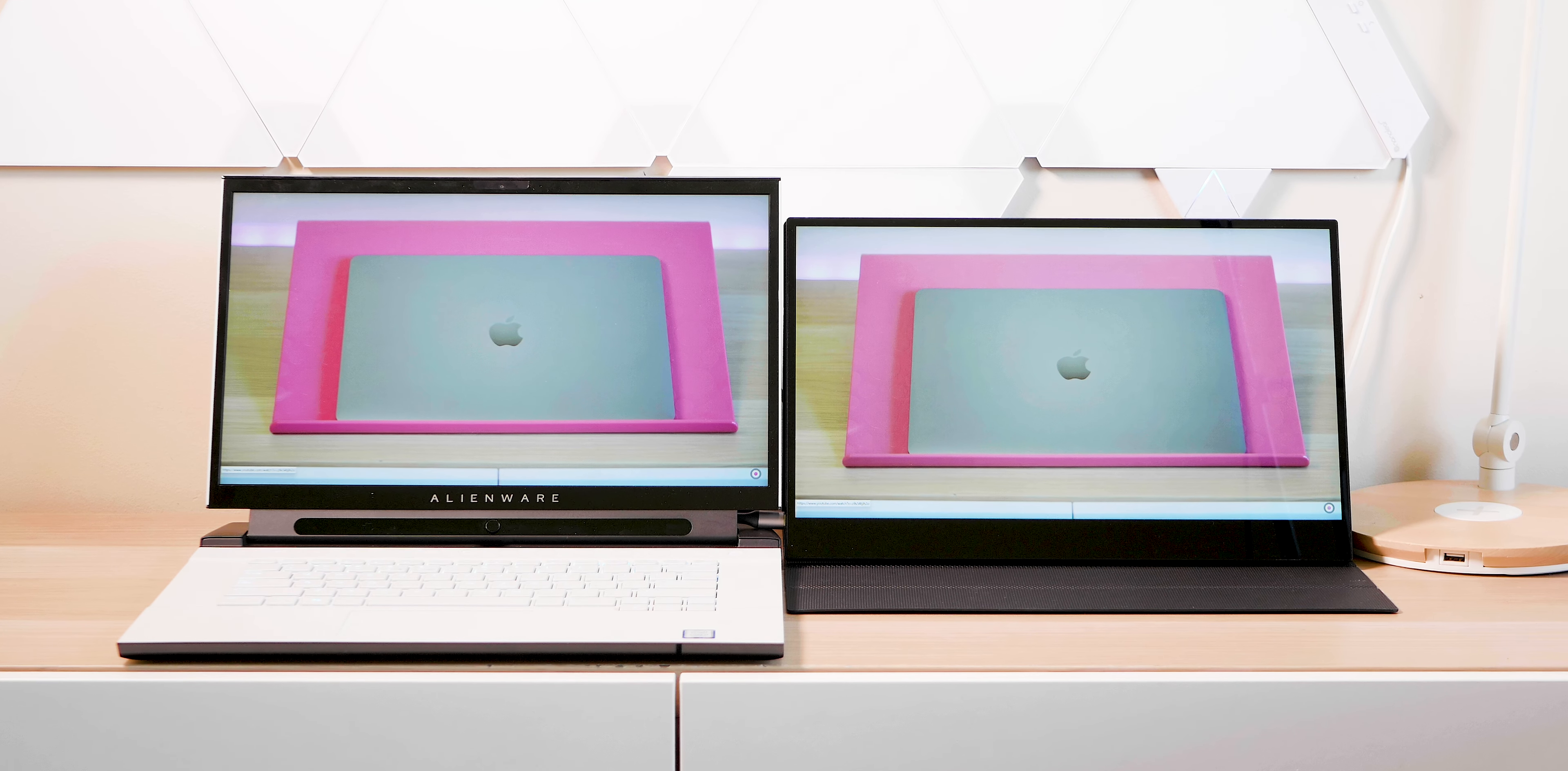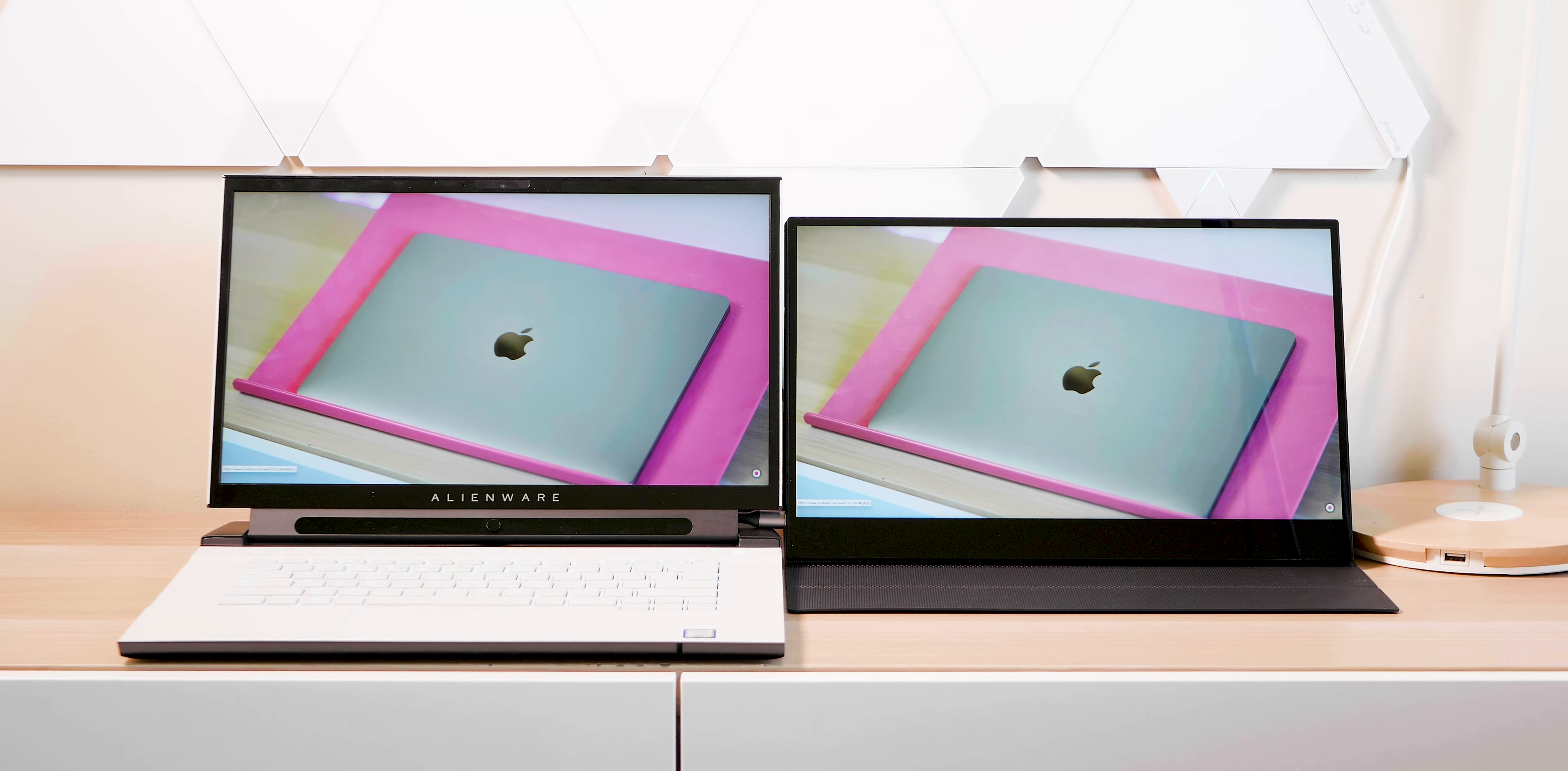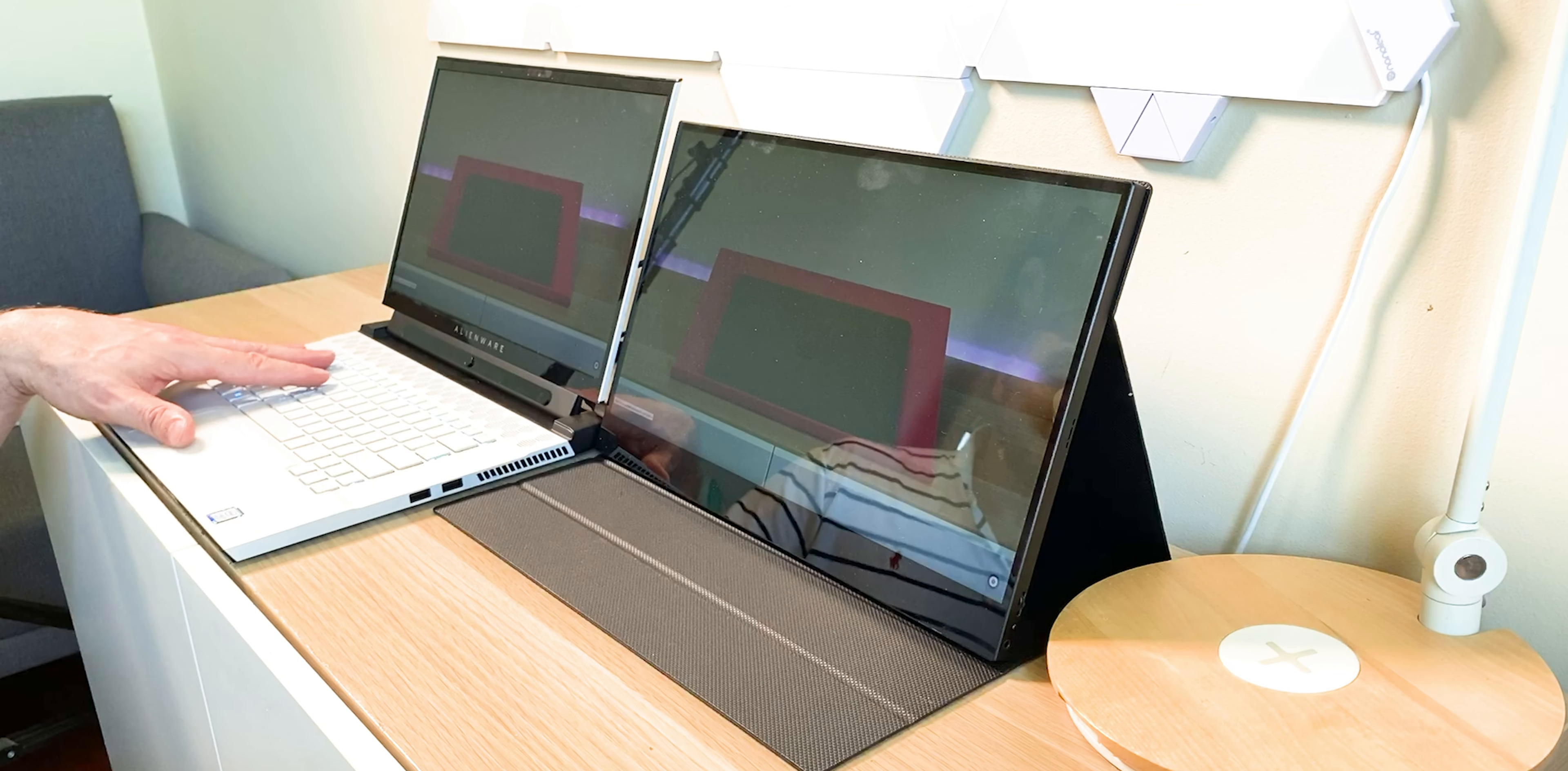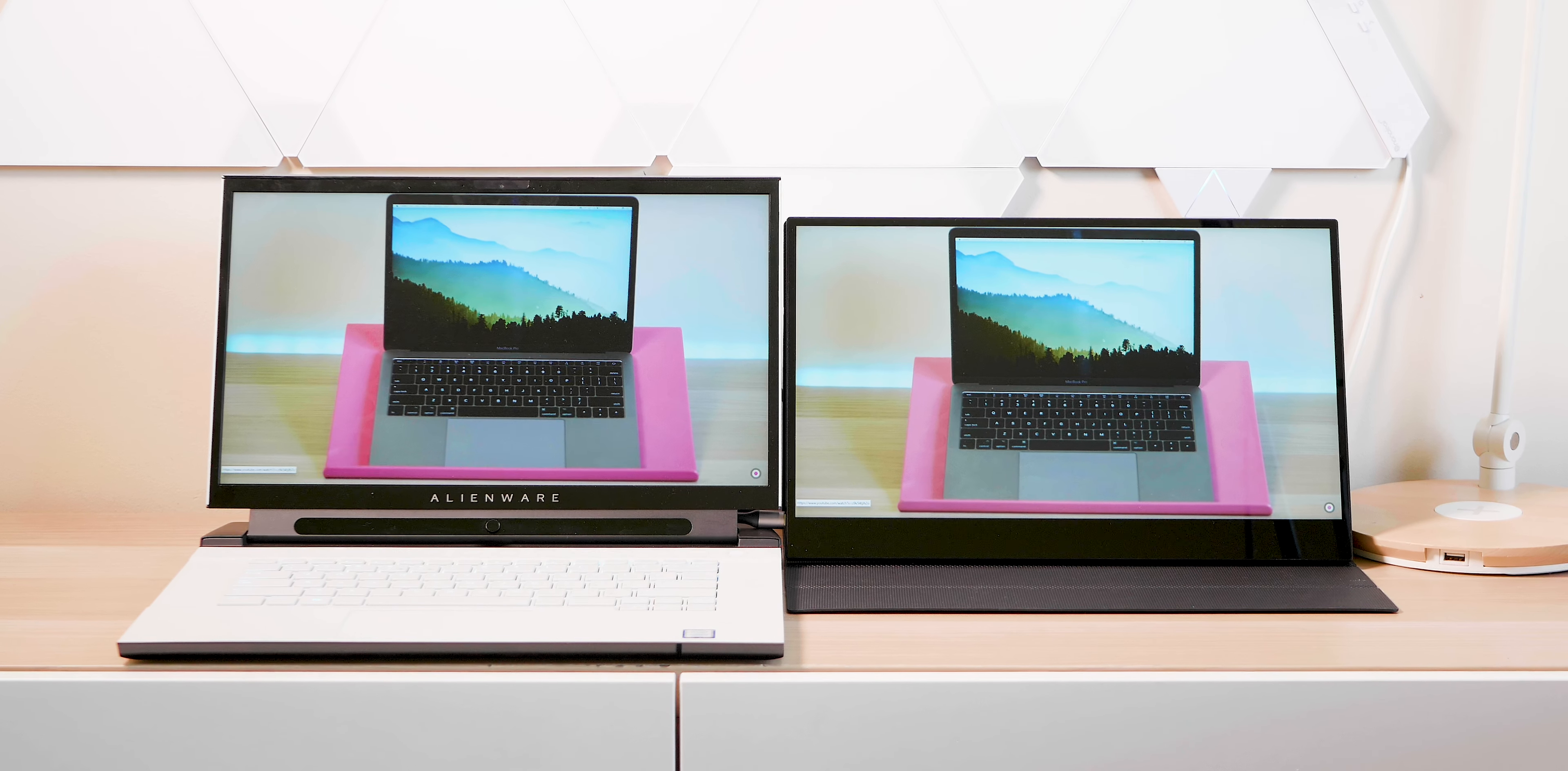Right, tally ho champs. Today I want to talk about this thing here, yes, this external monitor that only needs one cable. This is from Wimaxit, they're the guys that make this portable monitor. As you can see here, it's connected to this Alienware and it's connected via one cable via the Thunderbolt 3.